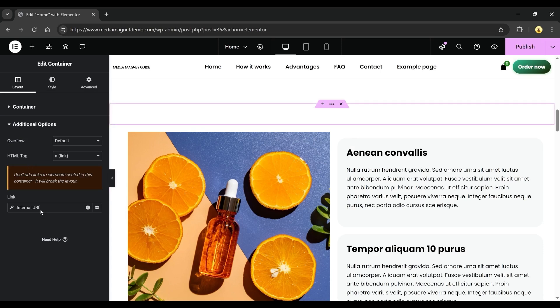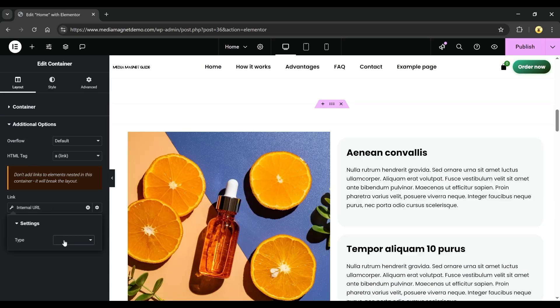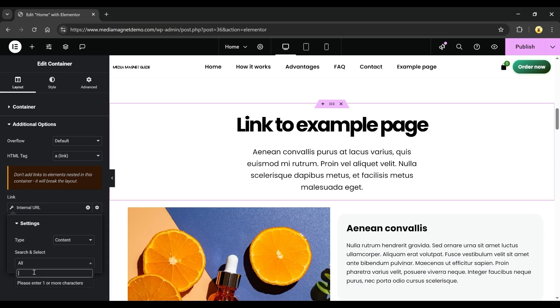Now click on the wrench icon next to it. Under Type, select Content from the drop-down menu. That will open a new field called Search and Select. Click on it and start typing the name of any page from your website.